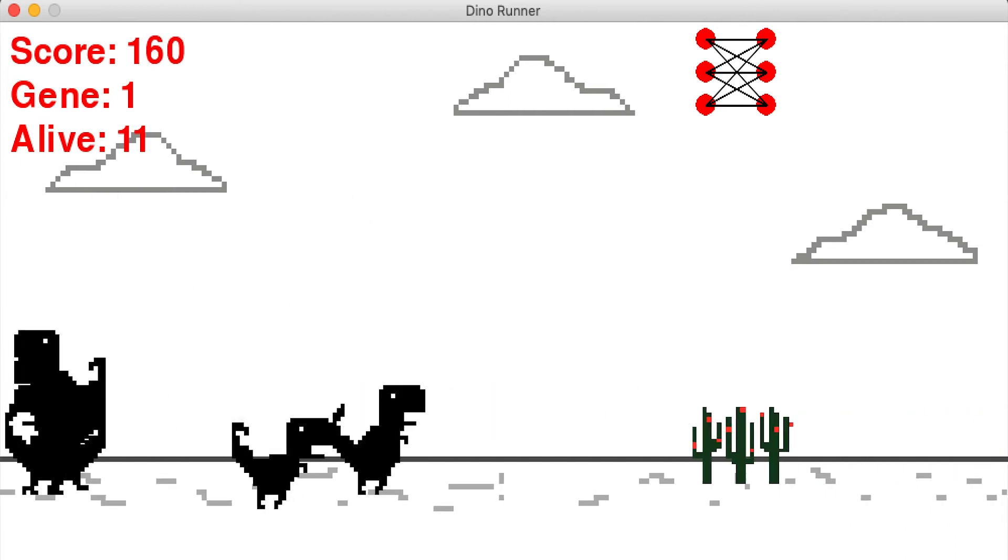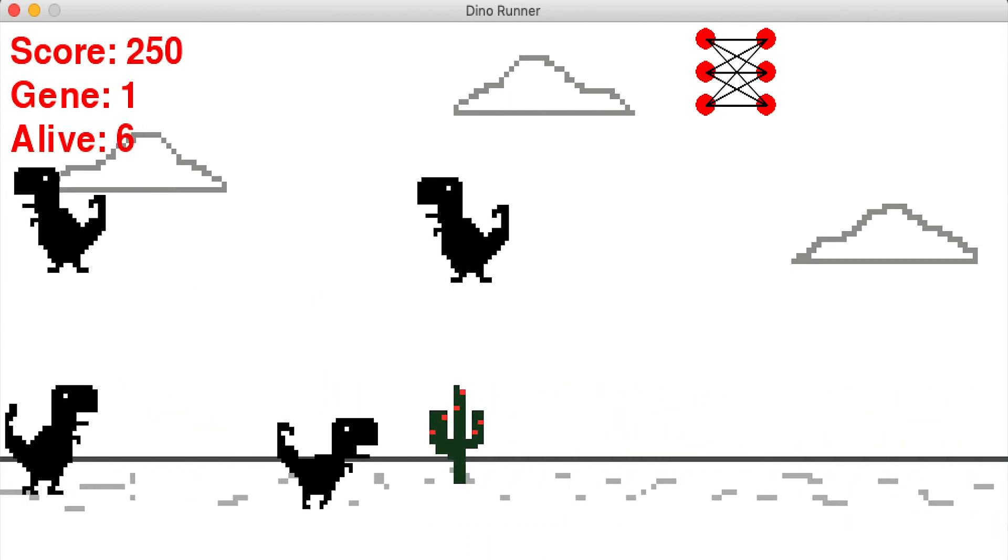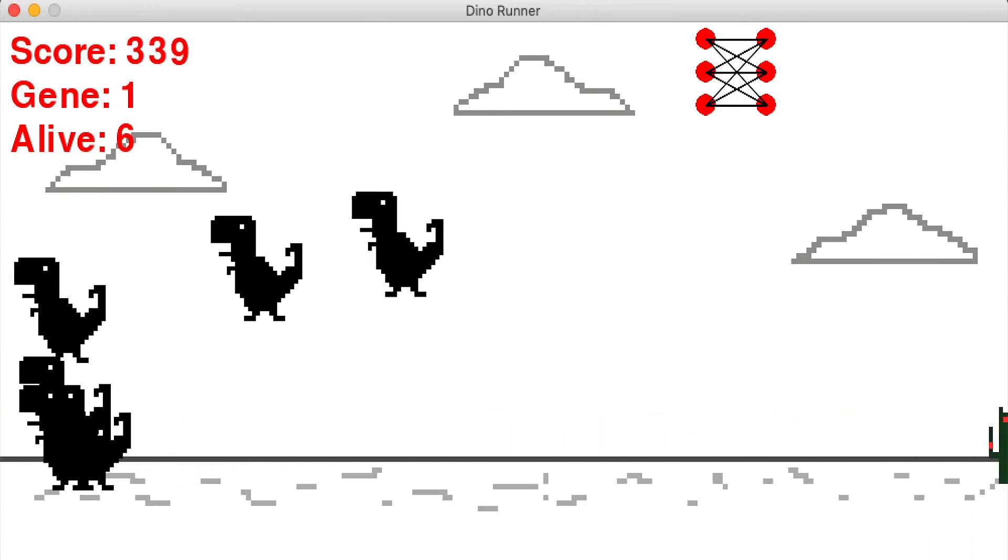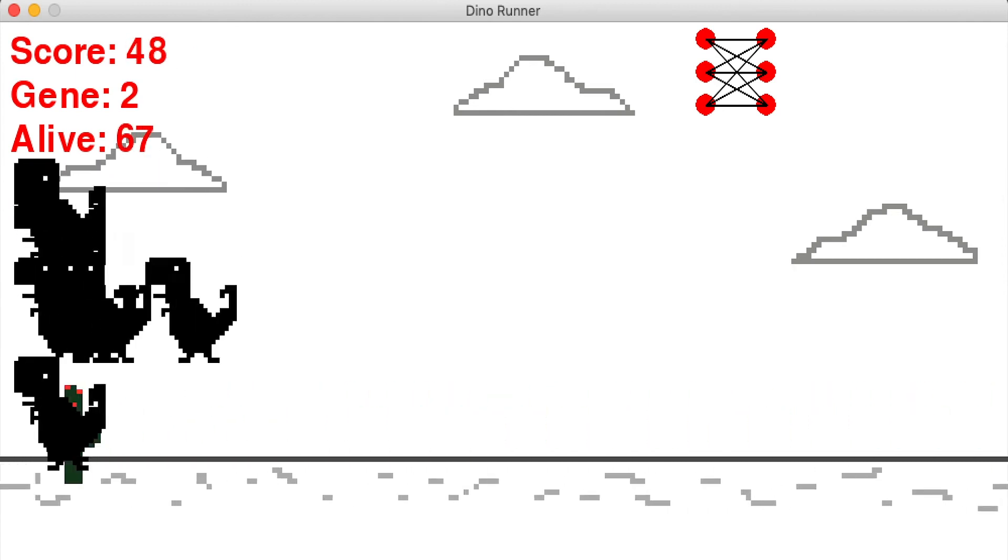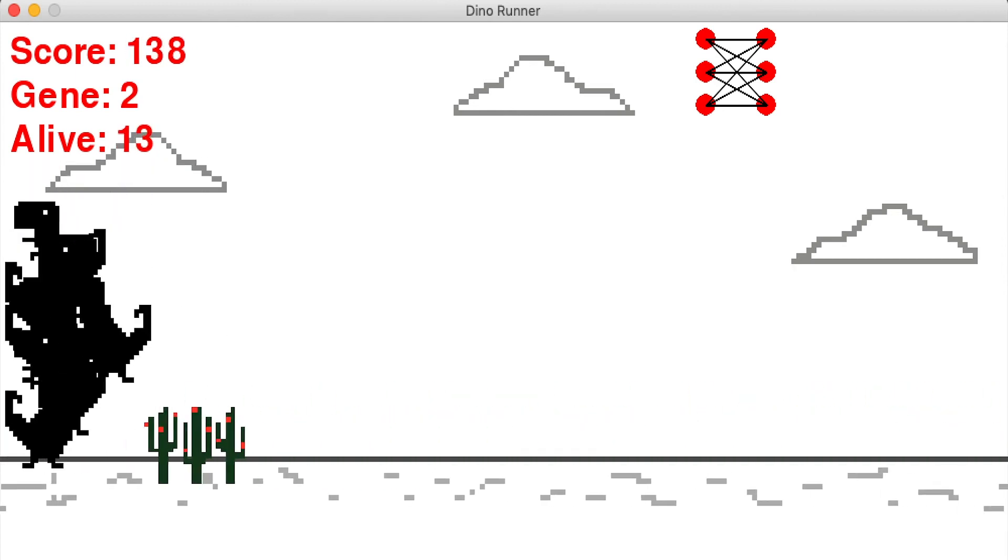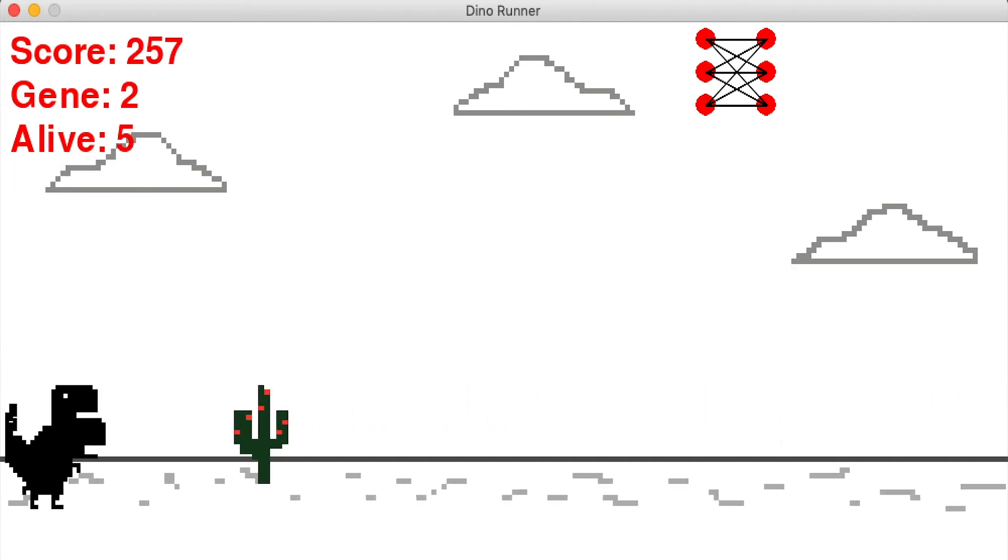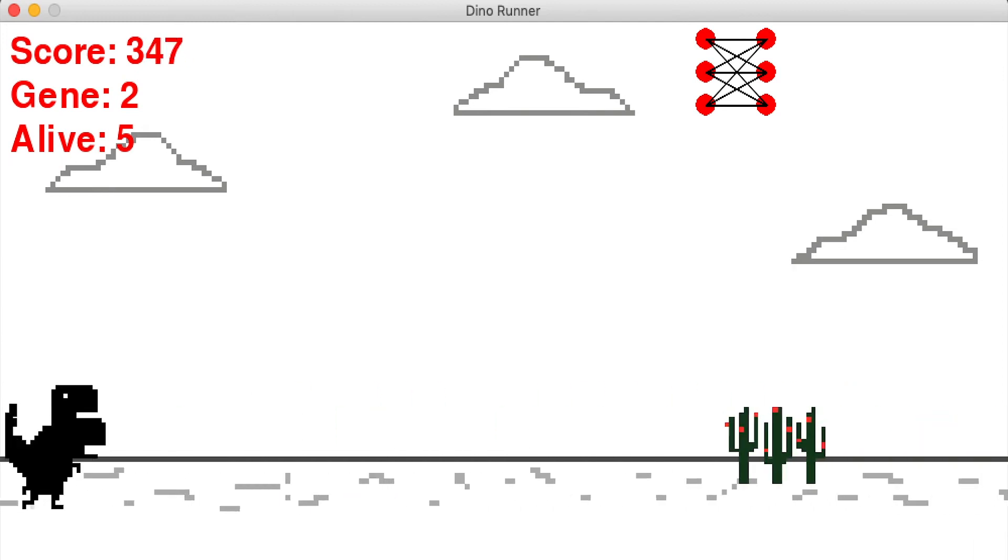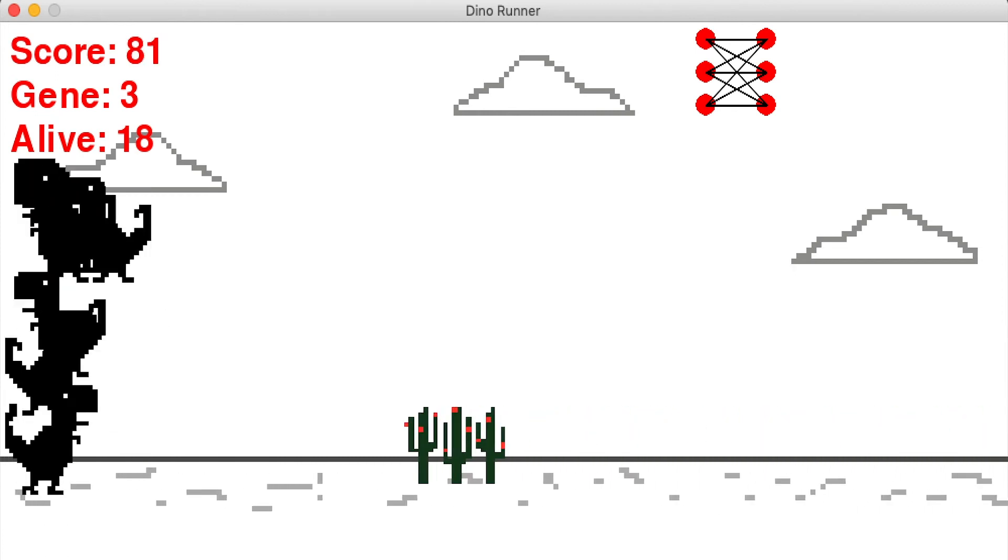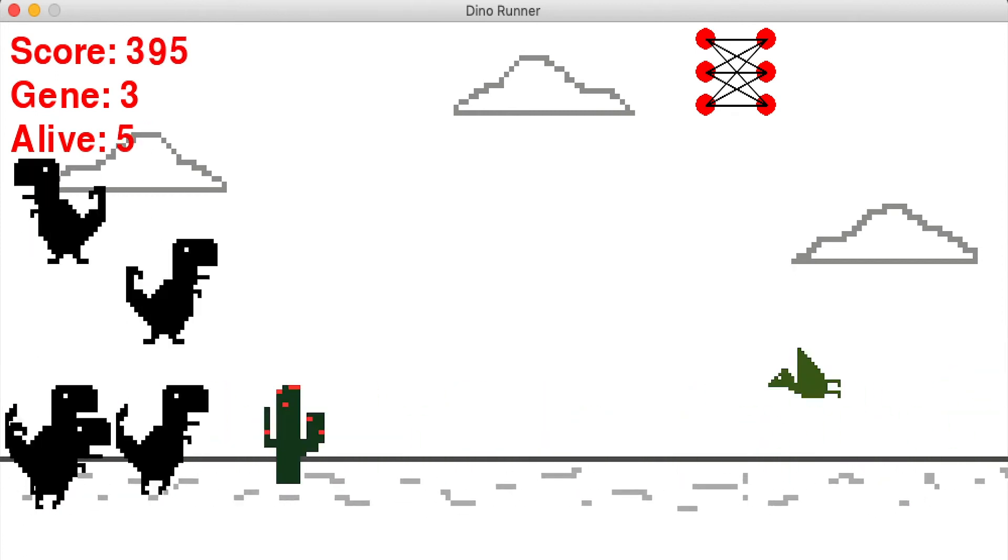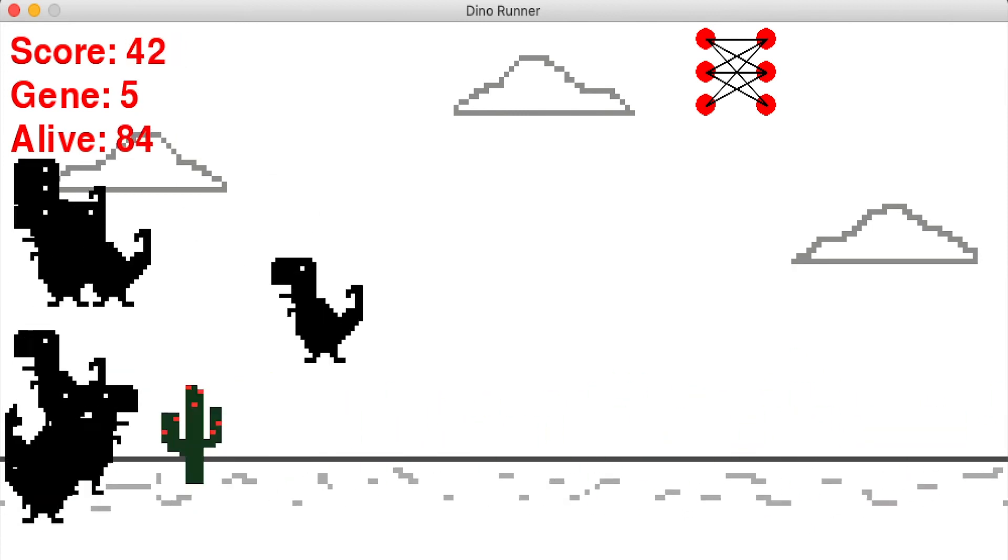And I added the actual net that the best genome had in the last generation. So you can see the red dots there. So the three red dots to the left or circles is the input nodes and the circles to the right is the output nodes. You can see the connection between the inputs and outputs and you will see how they evolve over time.